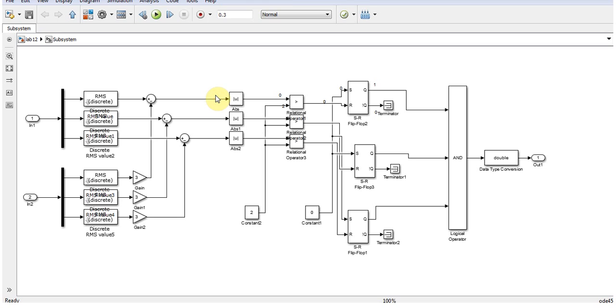For instance, we have 0 over here and we have a constant of 2 over here. As we know that 0 is not greater than 2, we are getting 0 as output.